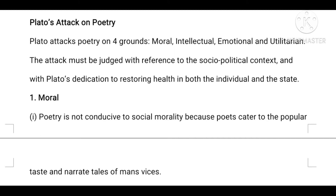It is more important to remember this because you have the UGC net paper in semester four. You need to focus especially on literary criticism and literary theory. Those papers you need to focus on very much — it is more important for PG level students. Plato attacks poetry on four grounds: moral, intellectual, emotional, and utilitarian.